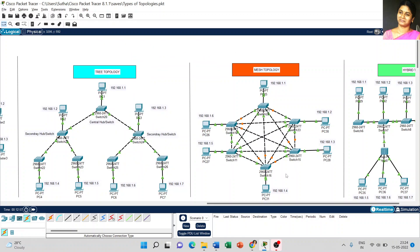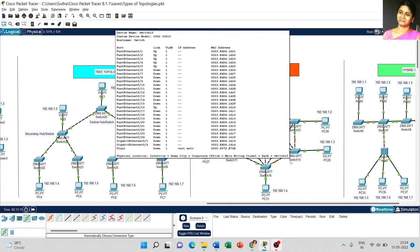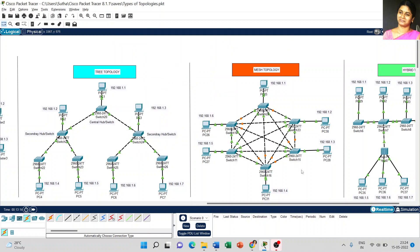Every computer is connected with a switch, and each switch is connected with all other switches - that's an important part. For example, switch number 29 is connected with the remaining 5 switches. Switch number 33 is also connected with the remaining 5 switches. This means every PC is interconnected with each other - that's the important concept to understand in mesh topology.